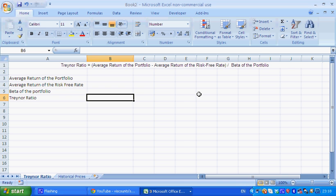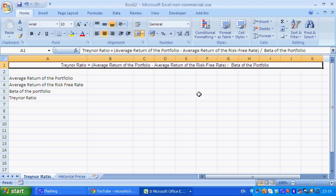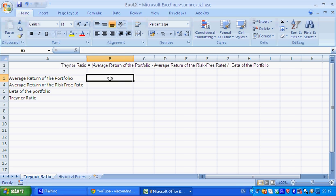So it's very similar to the Sharpe ratio. In fact, the only major difference is that it uses beta as a calculation of risk instead of standard deviation, which the Sharpe ratio uses.